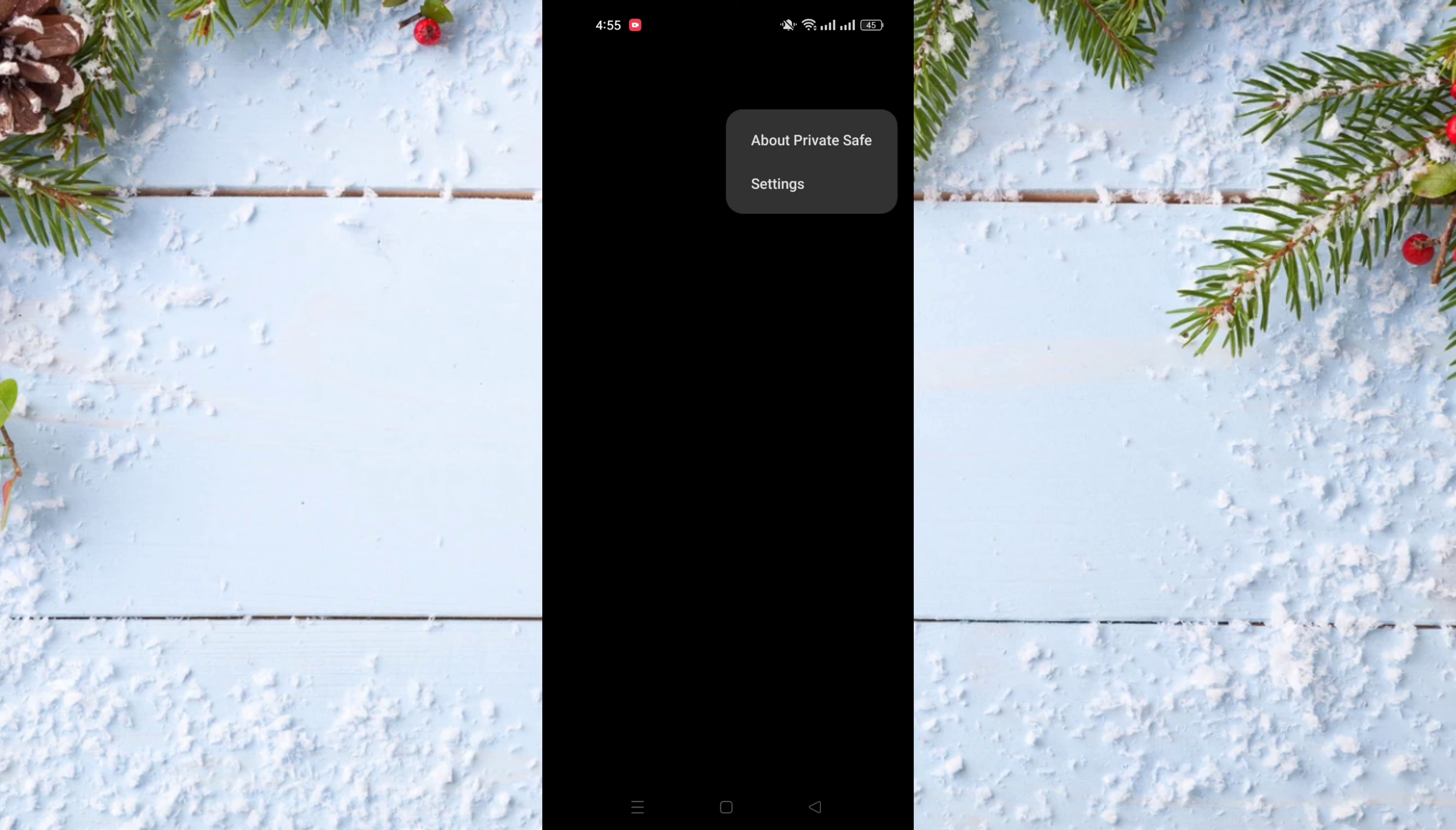After that, choose settings and on settings there is the third option, home screen icon.